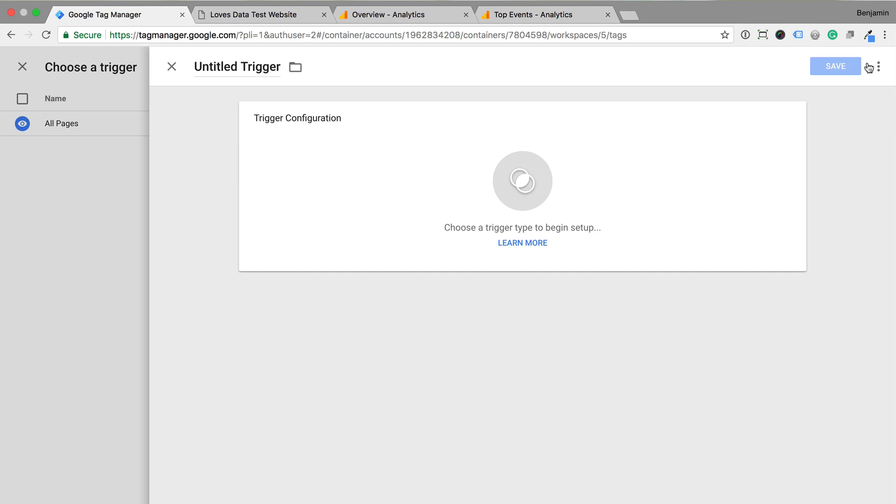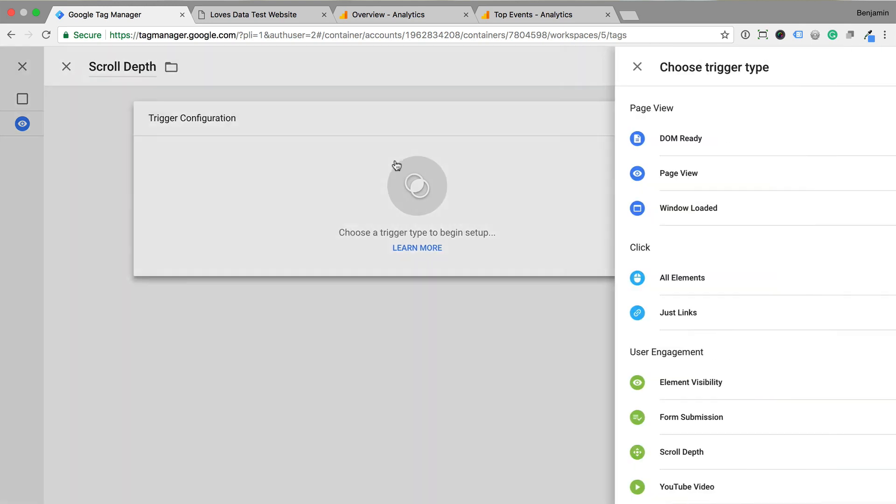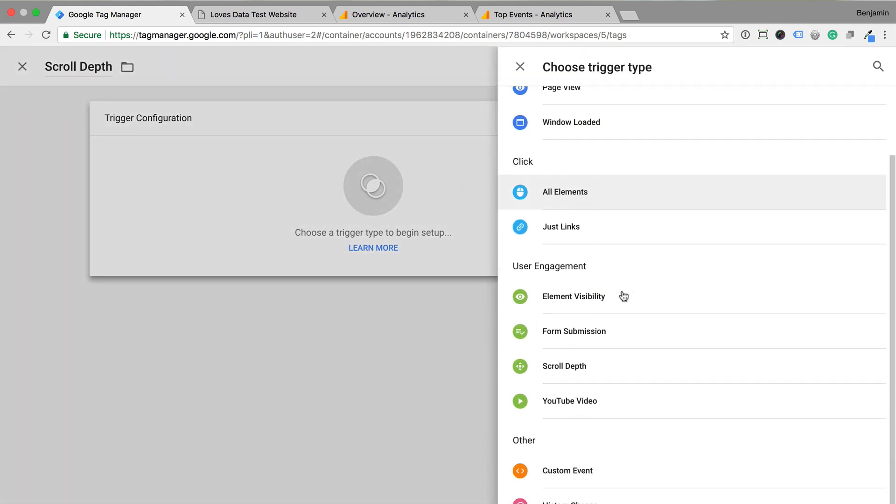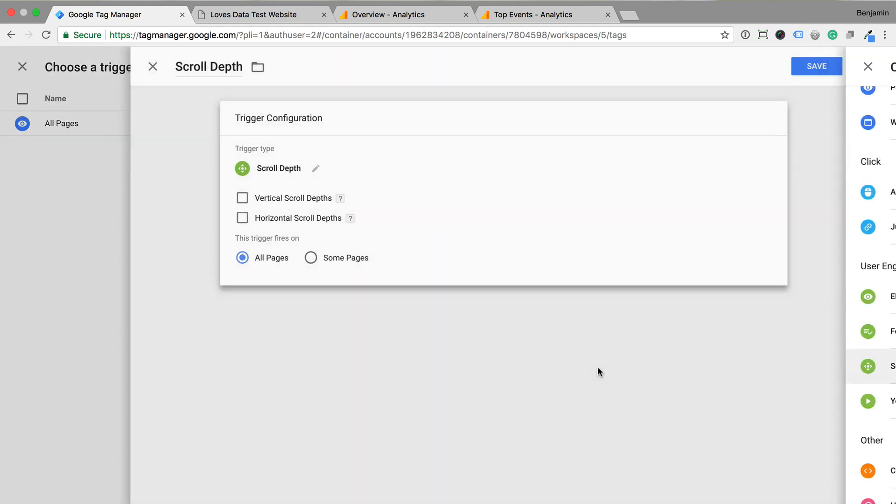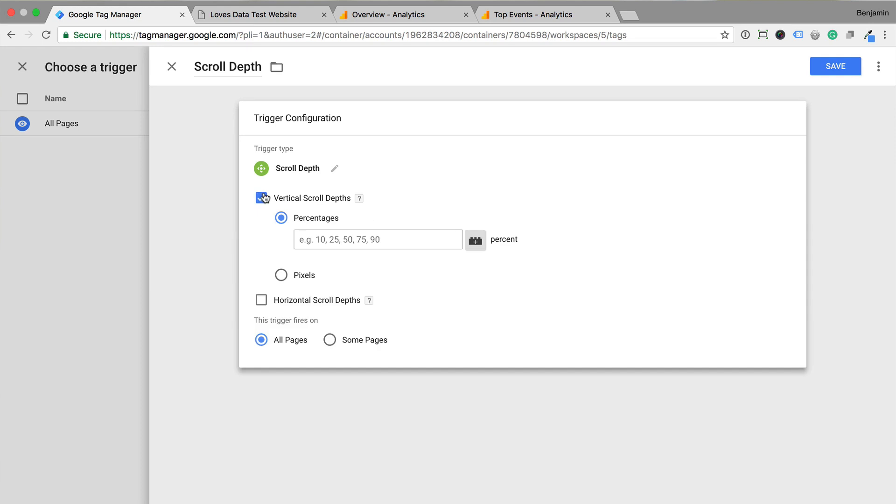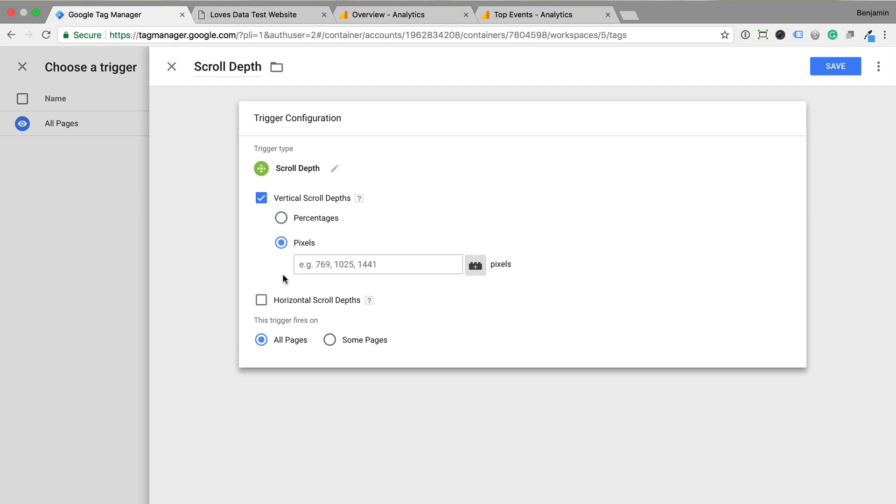I'm going to name the trigger scroll depth and select scroll depth as the trigger type. Now we can enable the option to track vertical scroll depth and we can choose the option to track percentages. There is also the option to track pixels. You could use this if you wanted to track people scrolling at least say 800 pixels down each of your pages.